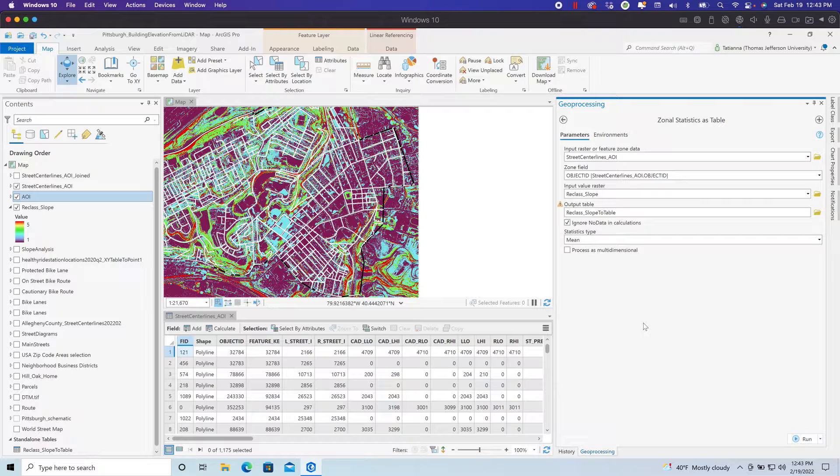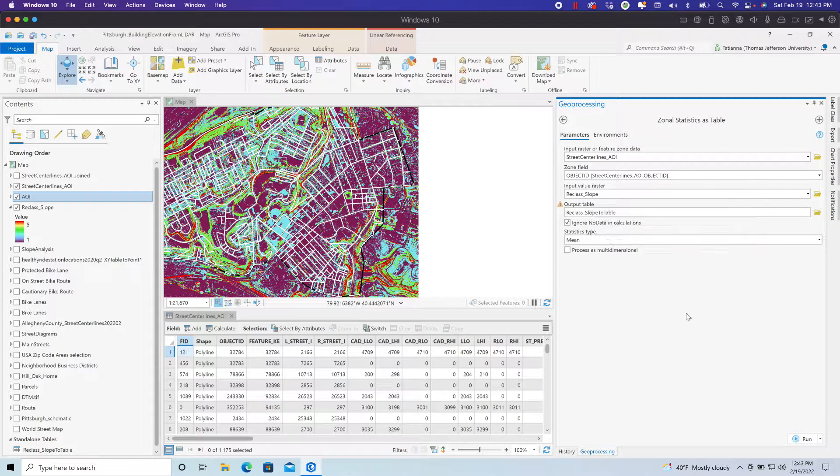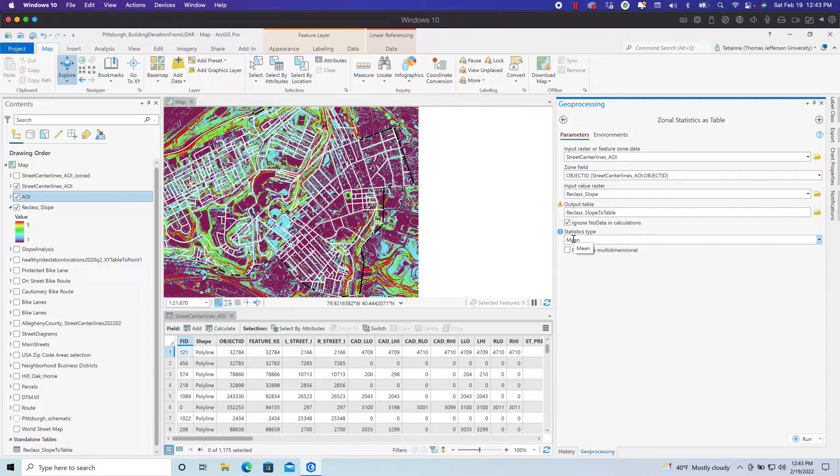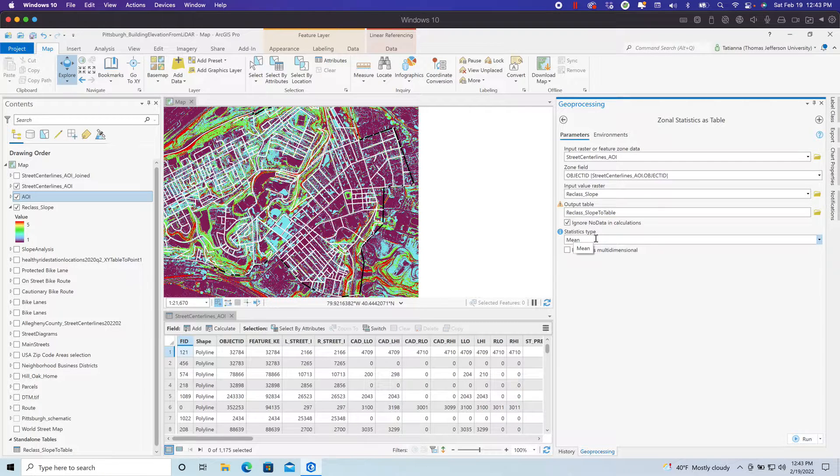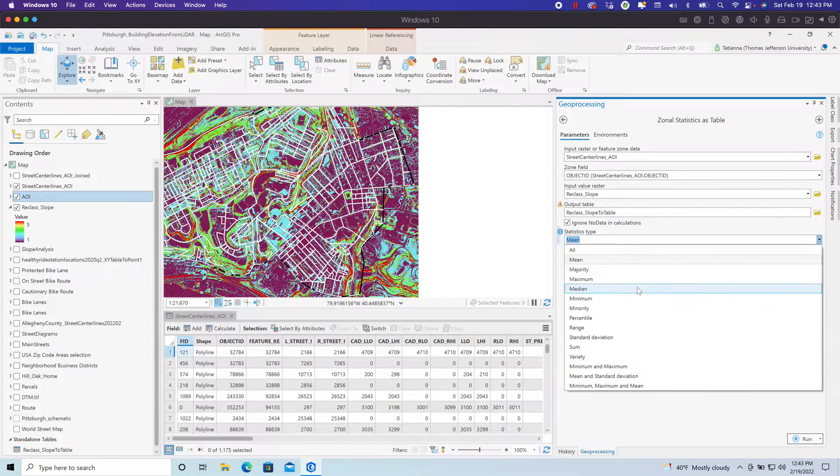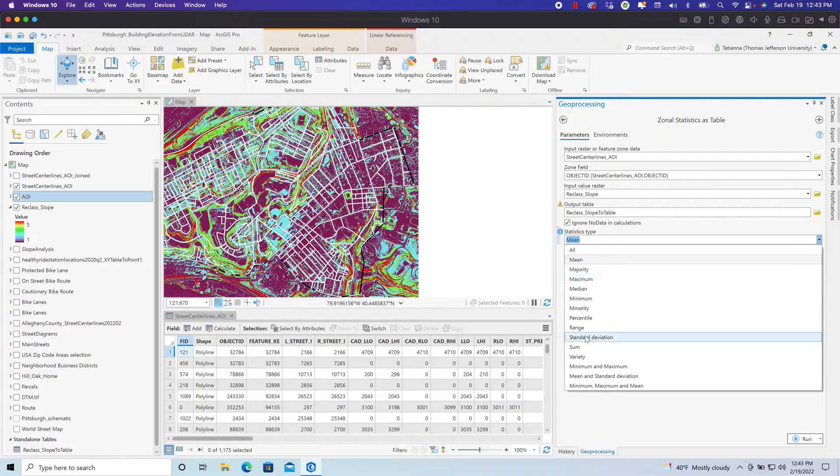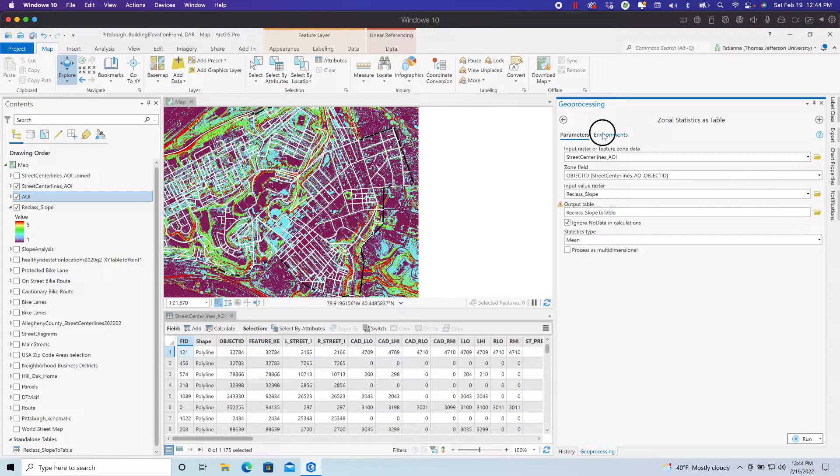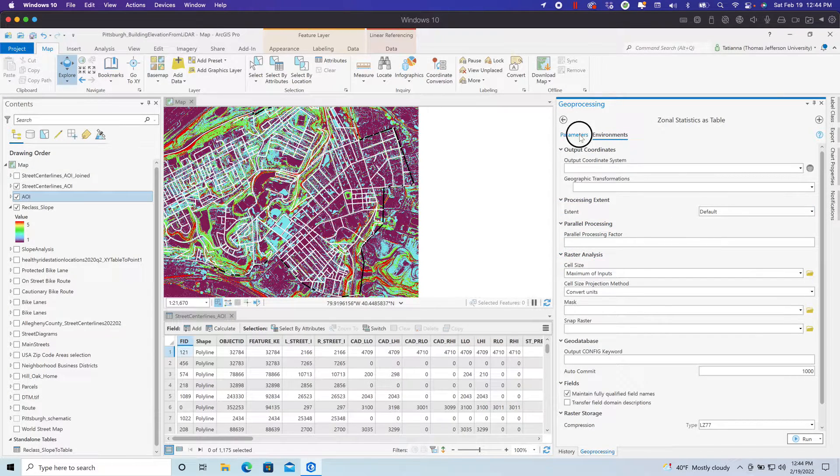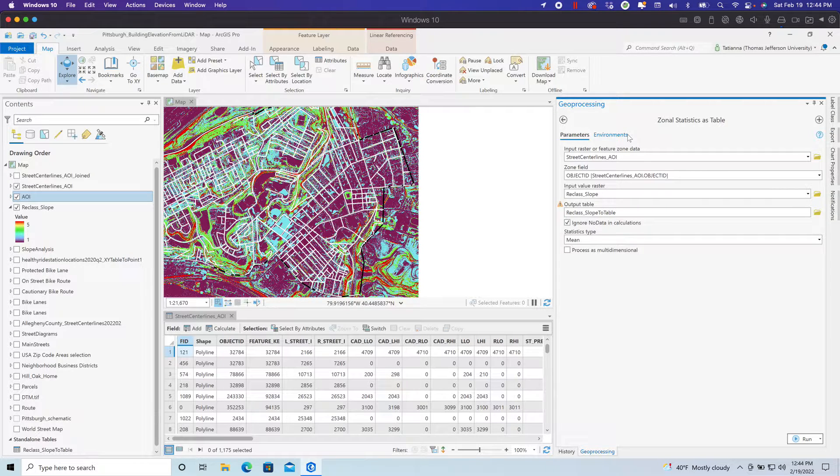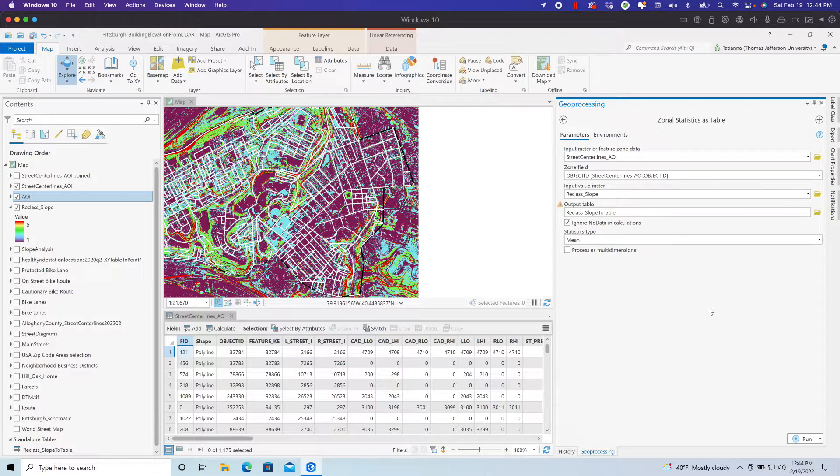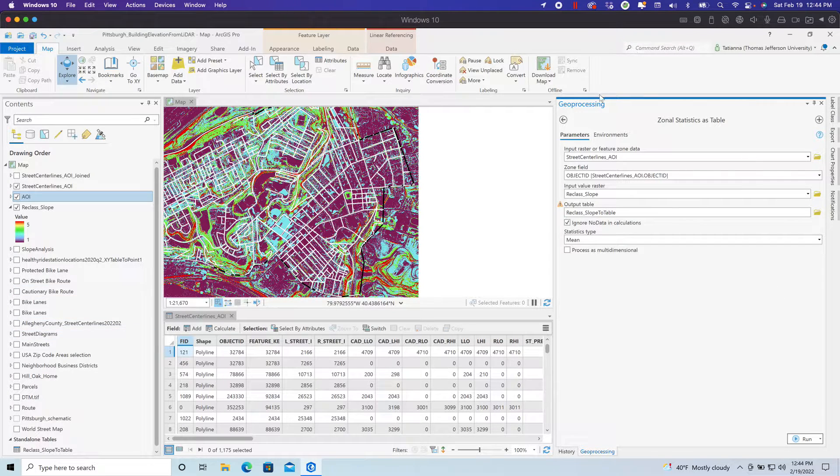This is just a reclassified slope converted over to a table. The statistic type that I want, I'm particularly interested in average values, slope scoring values. But you can choose all, or you can choose these other types of statistics. Then set your environment settings to be the same as your inputs as we did before. Actually, I'm sorry, no environment settings. This is a table. No need to do that. Once you run this tool, it creates a table.